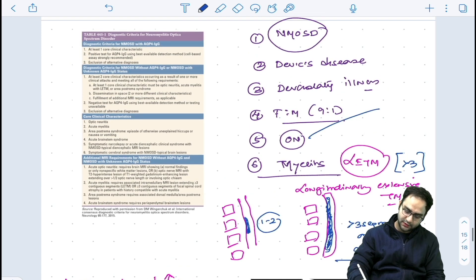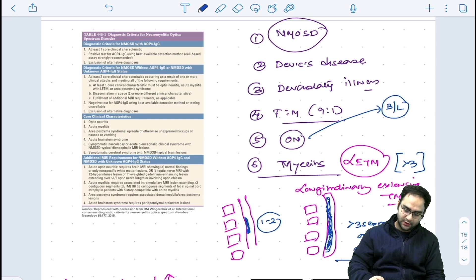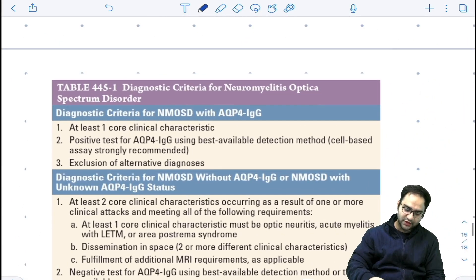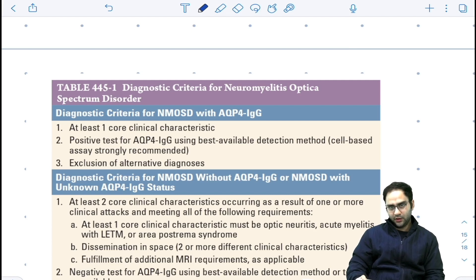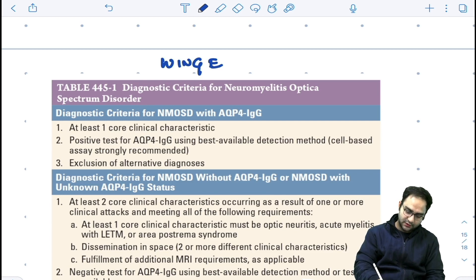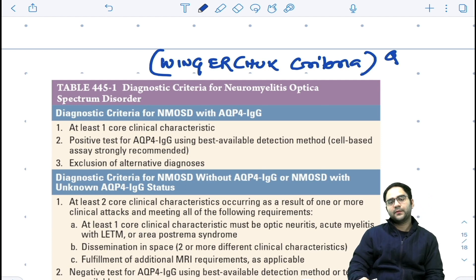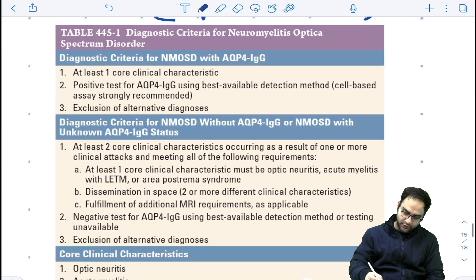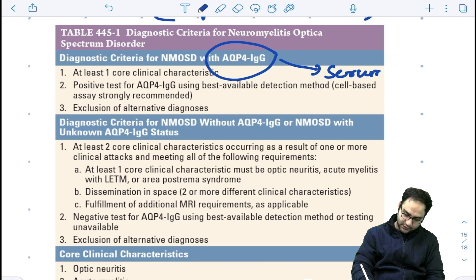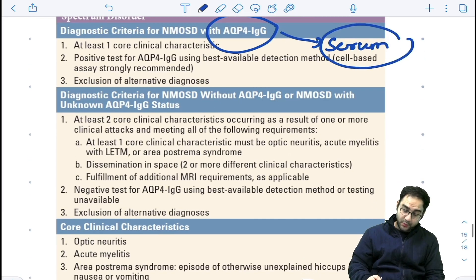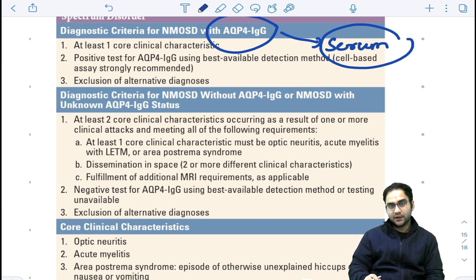The characteristic of optic neuritis in NMO spectrum disorder is that it is bilateral. There is a table from Harrison mentioning the diagnostic criteria for NMO spectrum disorder. While the diagnostic criteria for MS is known as the McDonald's criteria, NMO spectrum disorder uses the Wingerchuk criteria. Importantly, NMO spectrum disorder has an antibody positive in the serum known as Aquaporin-4 antibodies.